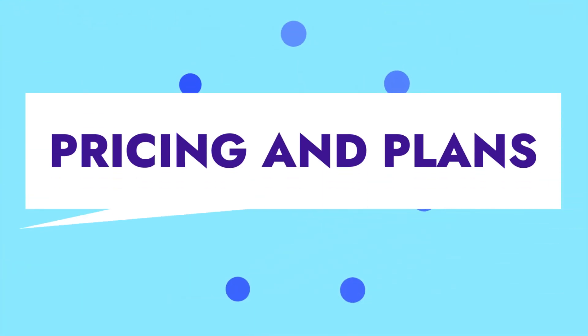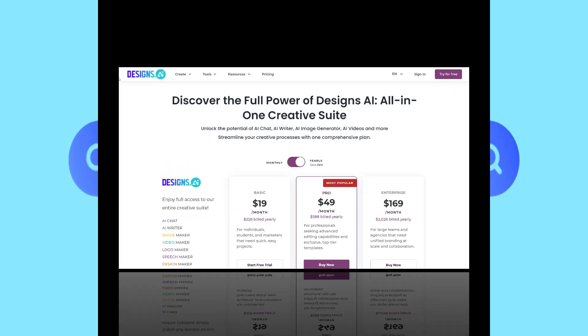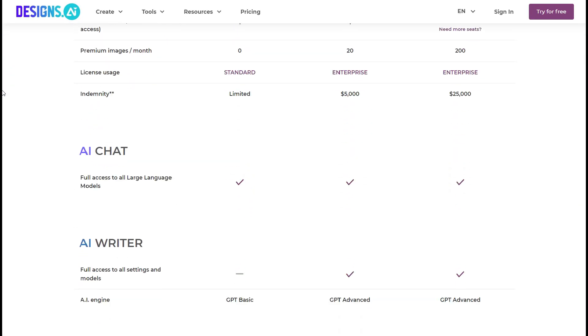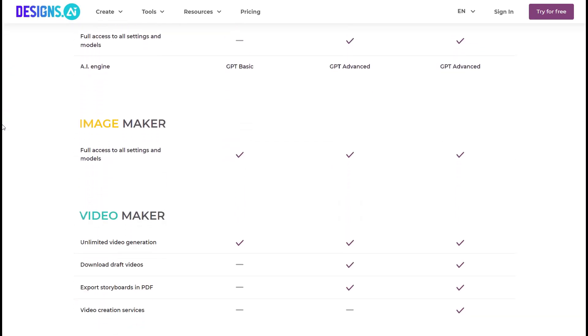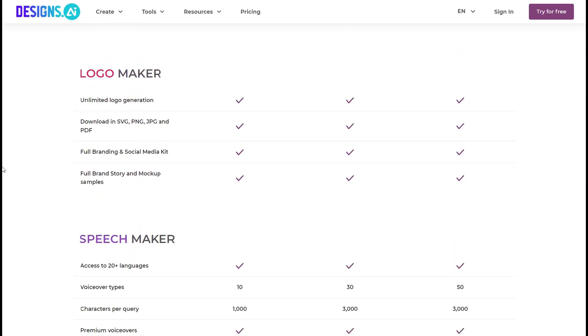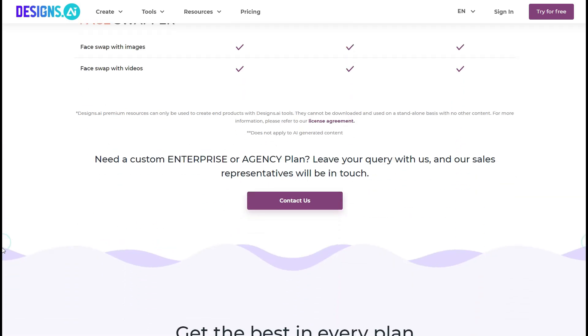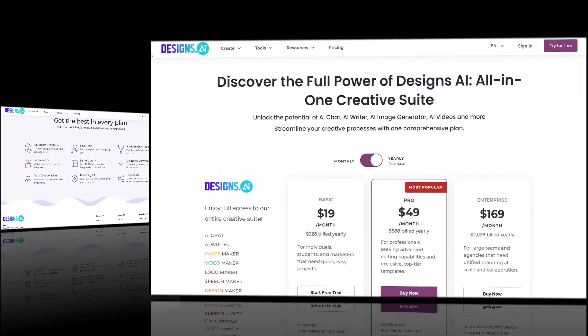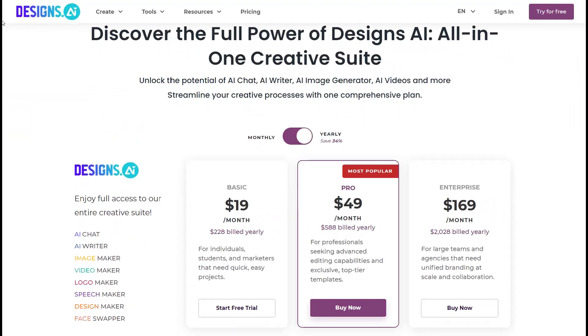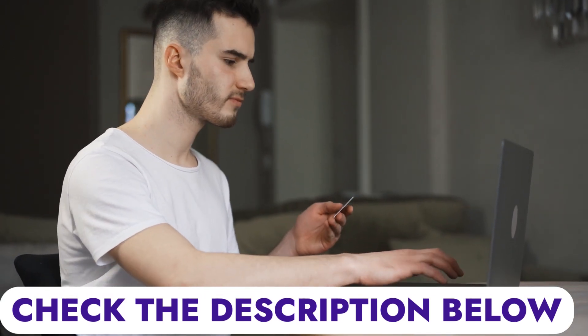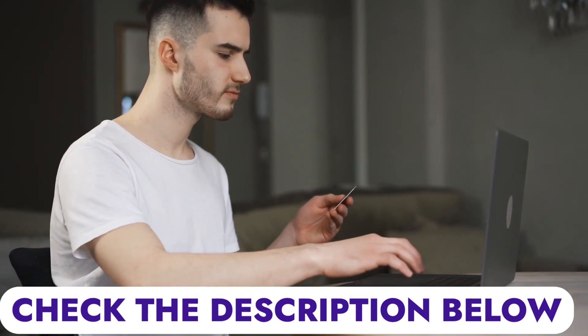Designs.ai offers a pricing model based on monthly and annual contracts. The 7-day free trial option allows you to test the software's capabilities with limited features. The paid plans include the basic, pro, and enterprise plans. If you sign up using the link in the description below, you will get discount offers and unlimited design templates on all plans.